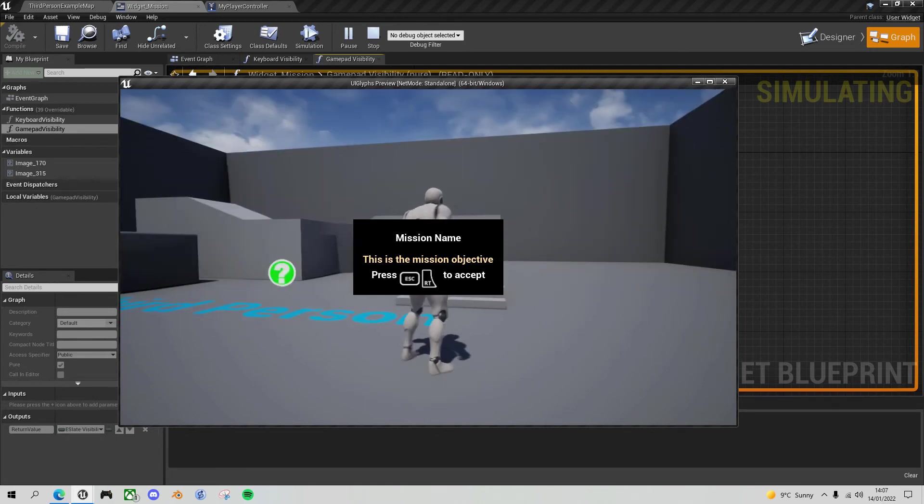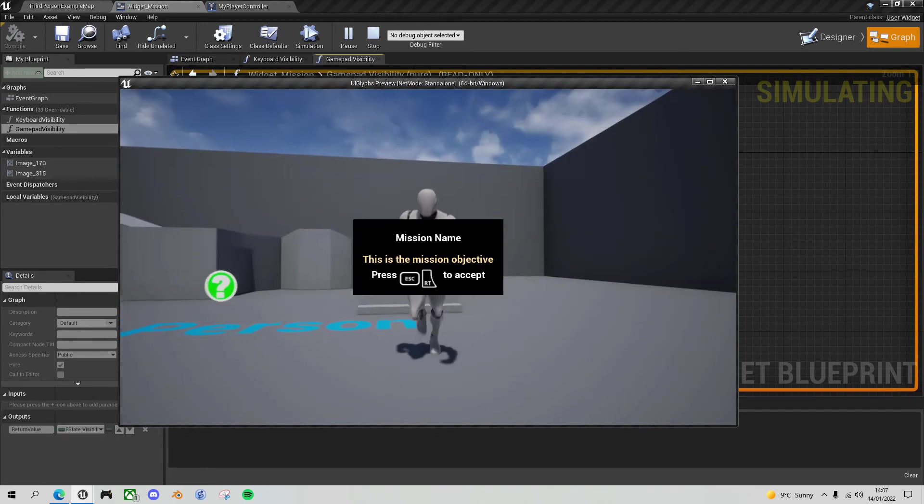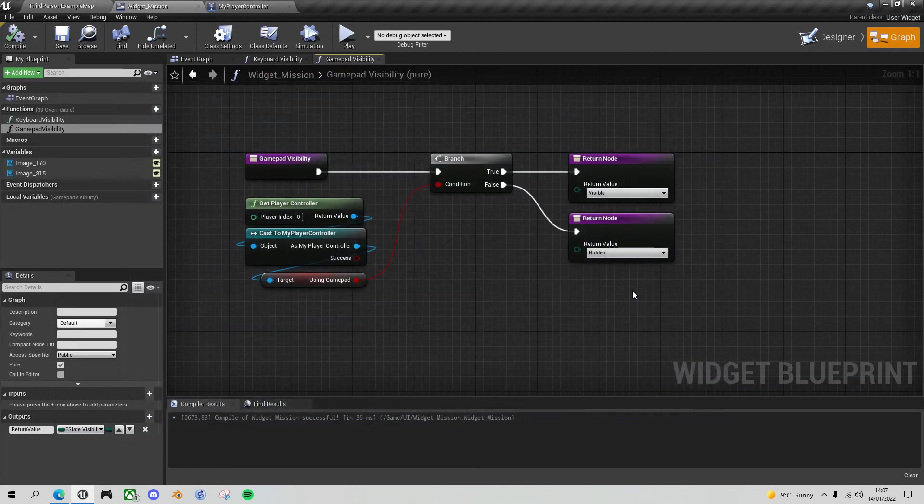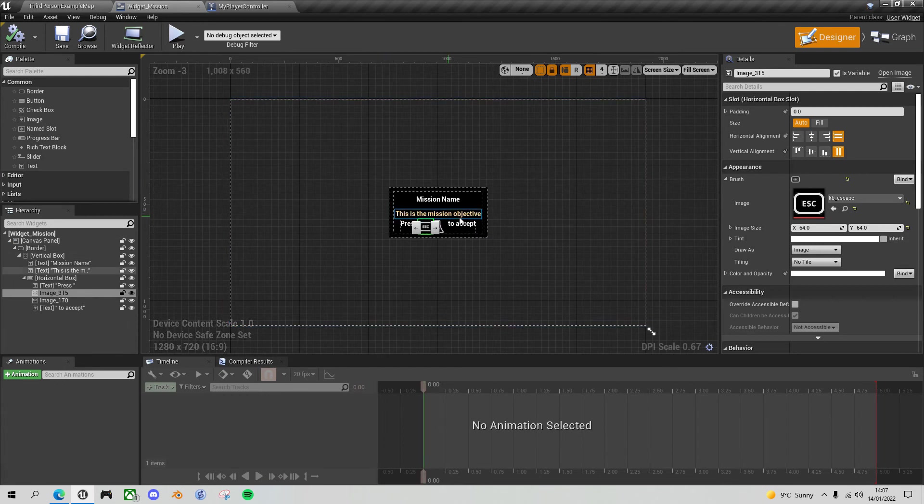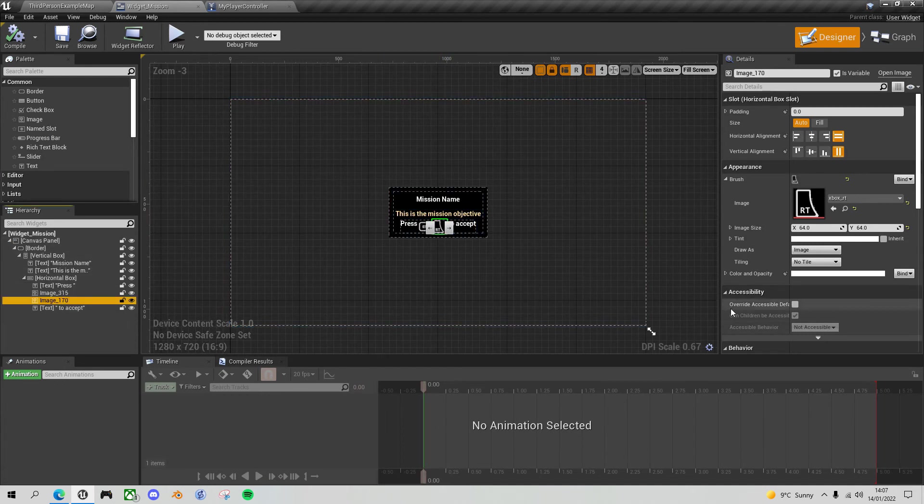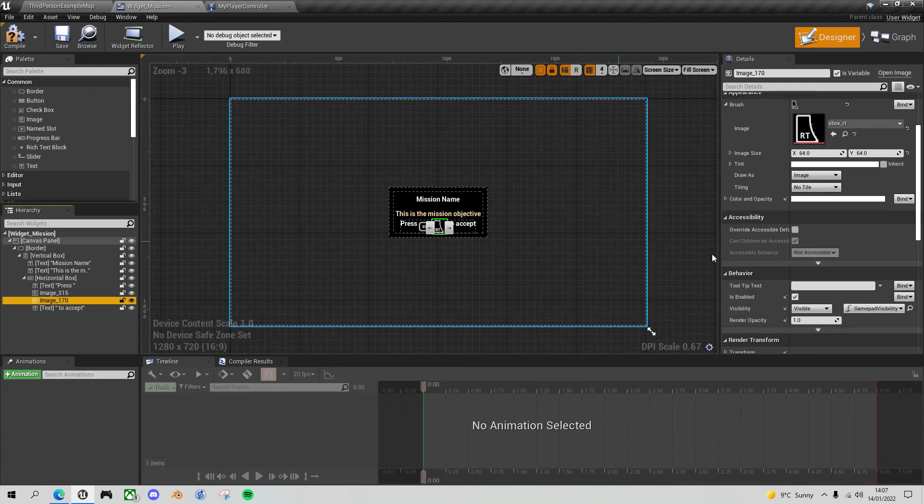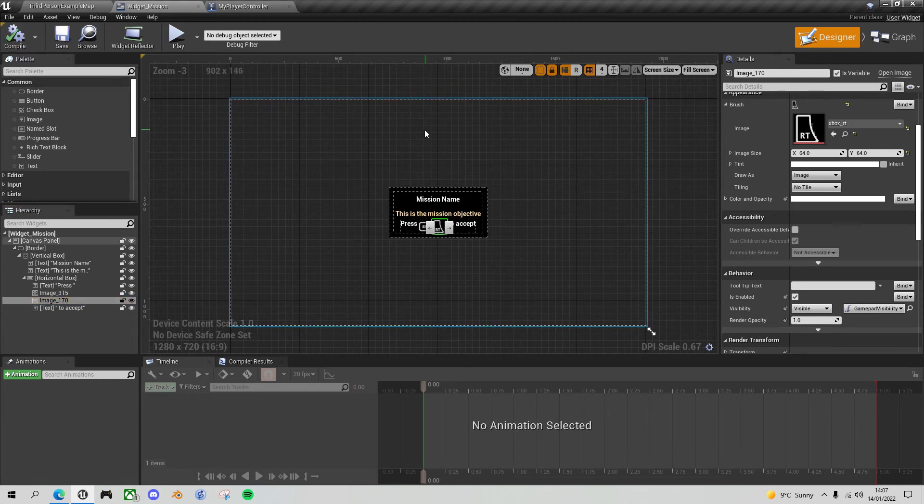And it's showing both. I know that the reason for that is because I forgot to do the binding for the gamepad. So let's go back to the designer view and choose our gamepad image. And we want to go down to the visibility and bind this to gamepad visibility. And we only want to show this when the gamepad is being used. Compile and save.